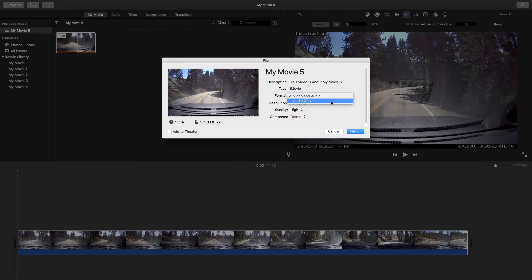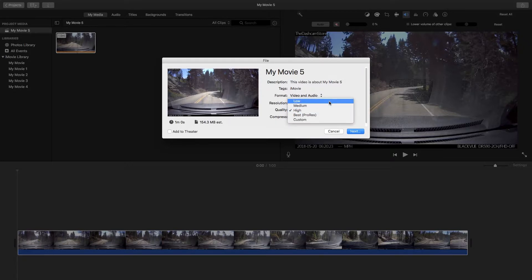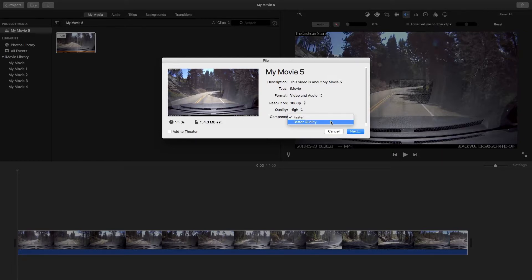The Format option by default allows your video to be saved as a video and audio file, or if you change the format, your video can be saved as an audio-only file. Resolution will dictate your video's visual quality — 720p and 1080p are considered high definition while 540p is not. Videos with higher resolution have a bigger save file because they're retaining more pixel information. Quality dictates both the visual and audio clarity of your finished video, ranging from Low, Medium, High, and Best (also known as ProRes). There's also a Custom option to manually adjust megabit information. Finally, think of compression like Blu-ray versus DVD — with the Faster option being DVD and the Better Quality option being Blu-ray.